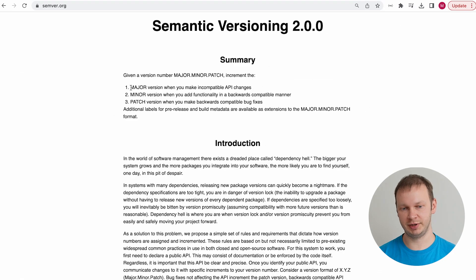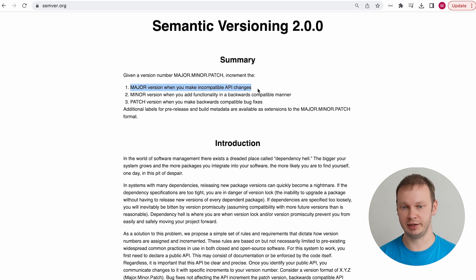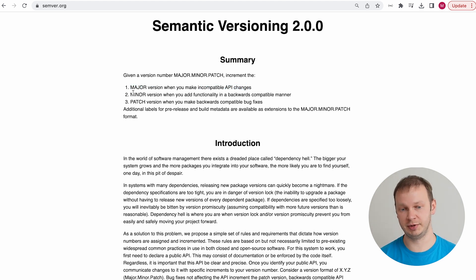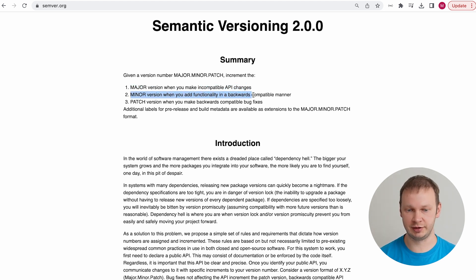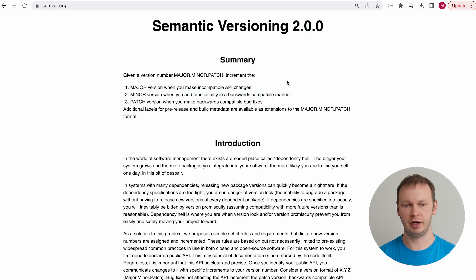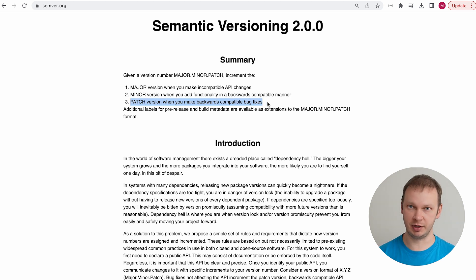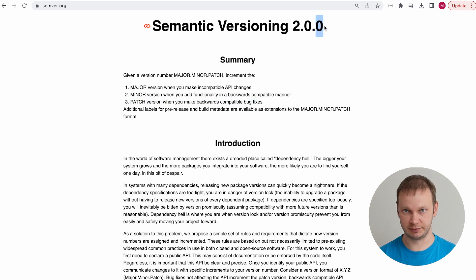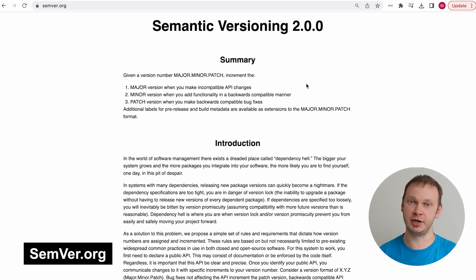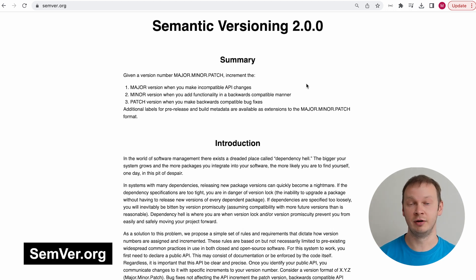A major version is updated when we make backward incompatible API changes. A minor version is updated when we add functionality in a backward compatible manner. And the patch version is updated when we make backward compatible bug fixes. You can check out a more detailed explanation on the semver.org website.